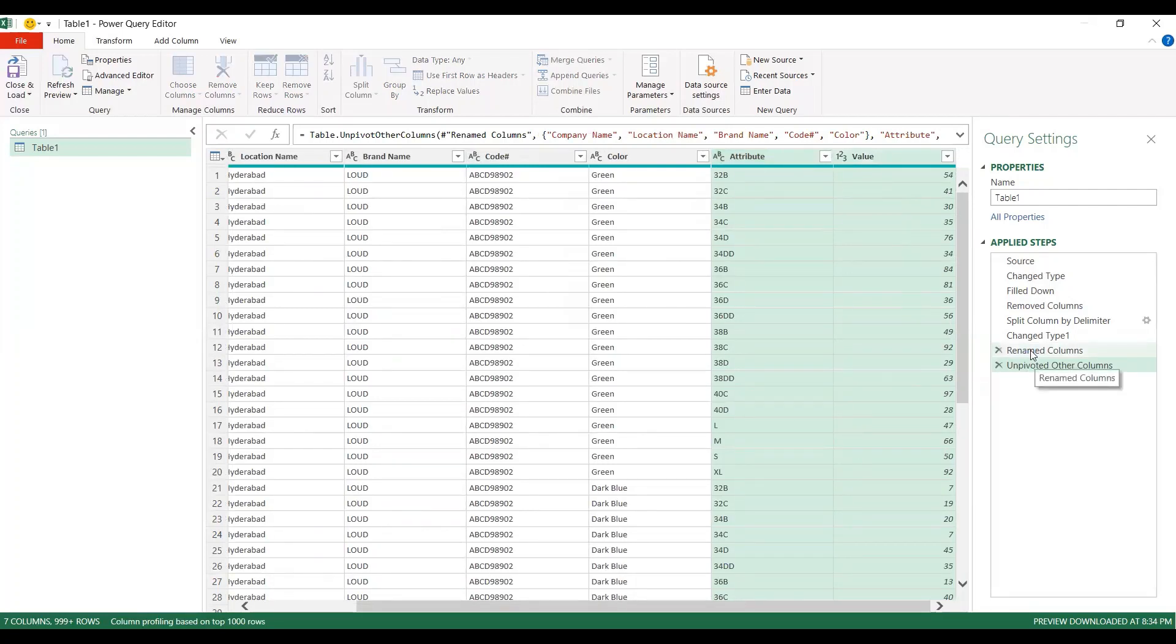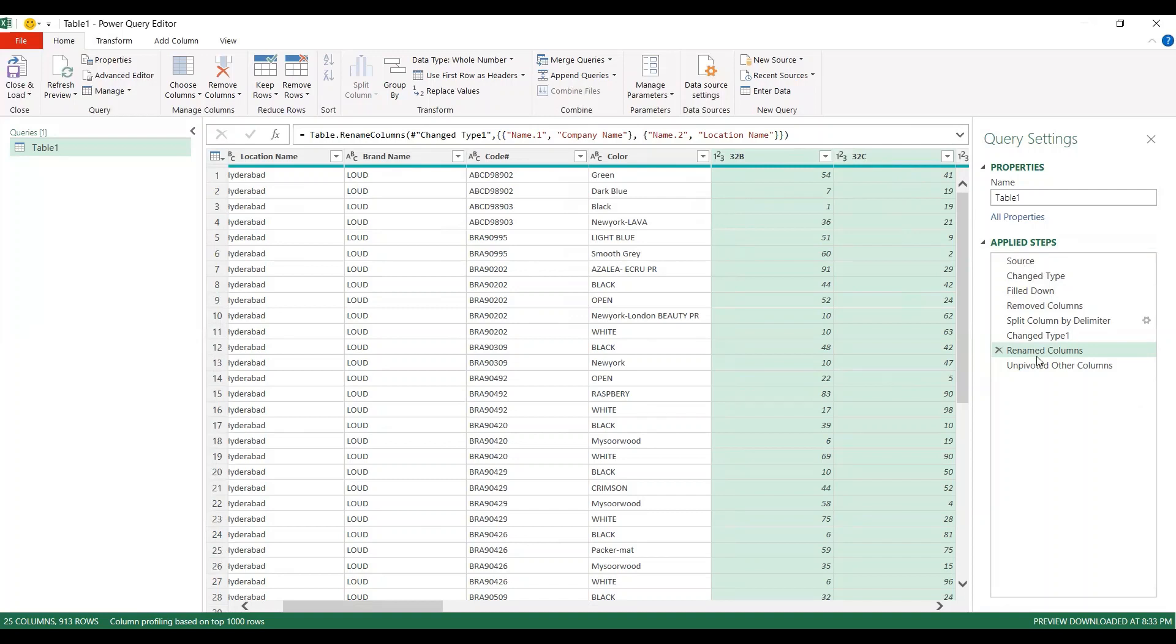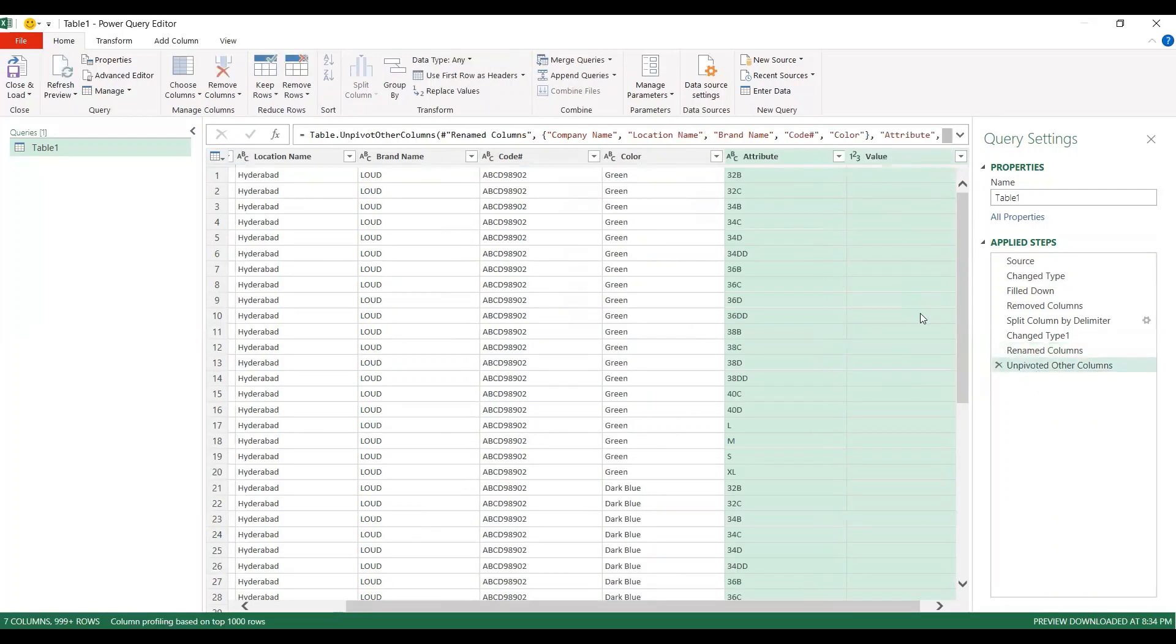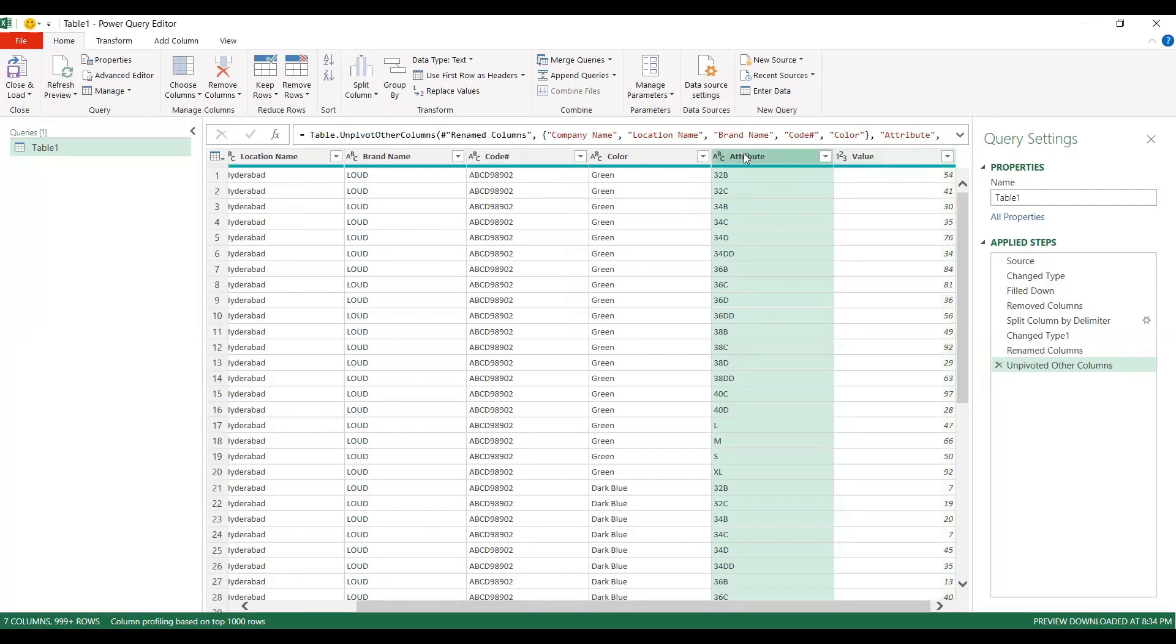Earlier, remember, if I go back, earlier it was like this - 32B is size, quantity is 54, 32C is 41 and so on. Once I come back here, it is showing this attribute, that 32B, and this is the size 32C, the quantity is 41 and so on. If you don't like this name attribute and value - this is the default one it will use when you use unpivoted columns - you can double click.